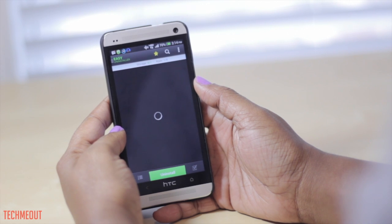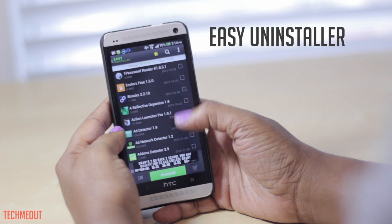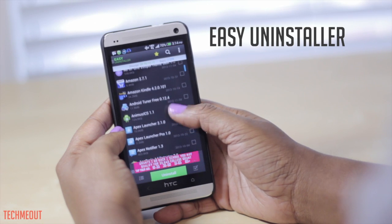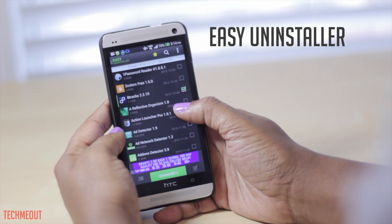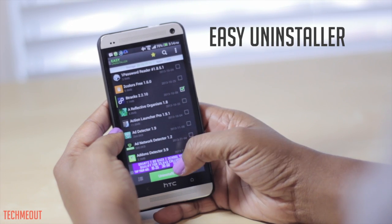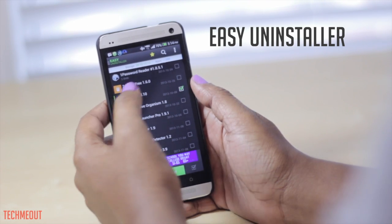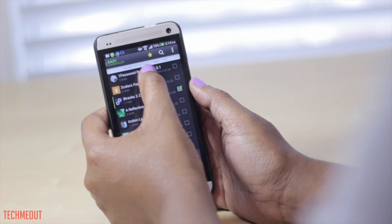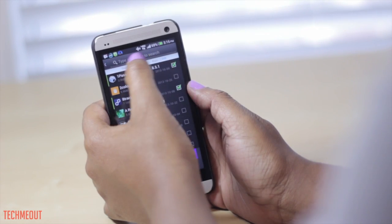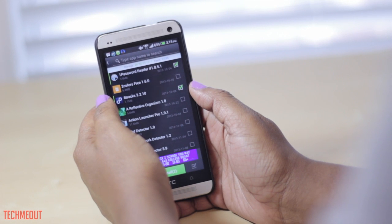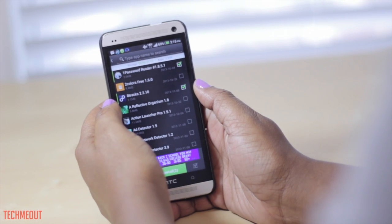Another one I'm currently enjoying is Easy Uninstaller. This will let you quickly uninstall apps that you have downloaded — you don't have to go to each individual app. You can just go through here, check off the ones you want to remove, and select the uninstall option at the bottom. It's a nice way to get a feel for how much storage space you have, how much you've used, and how many applications are on your device. You can also search for specific applications to find and remove them.